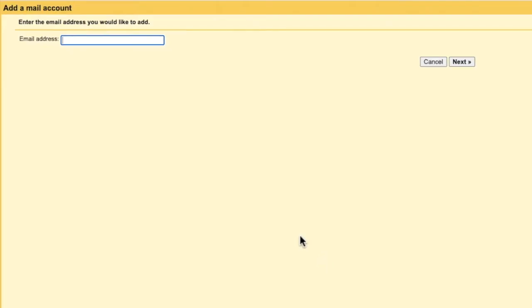A new window then opens, that asks you to enter the email address for your Yahoo email account. Let's quickly enter that now, and to continue, I'll click on the next button.